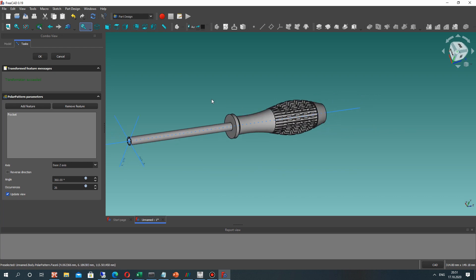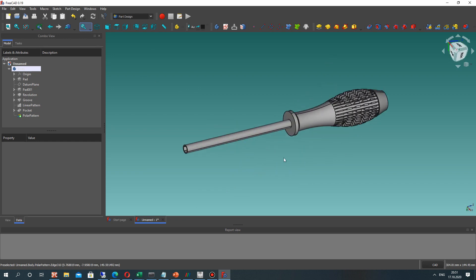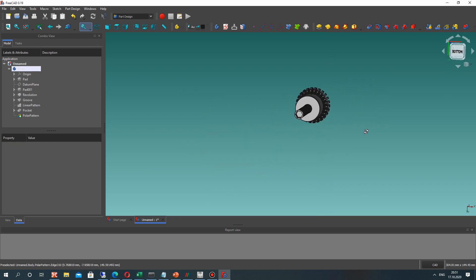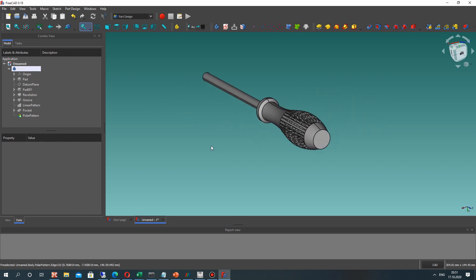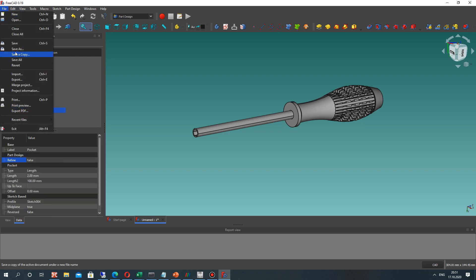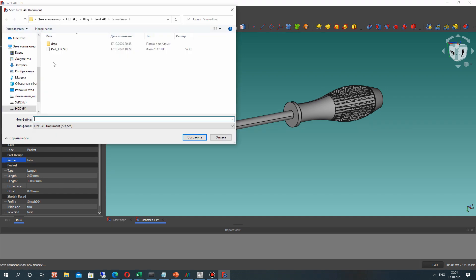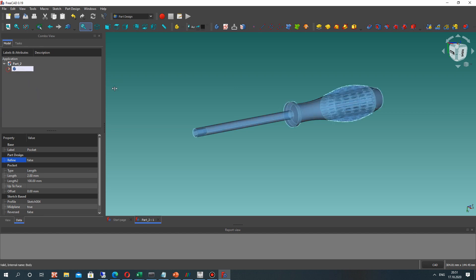Thank you for watching this video. In the next video tutorial I will show you how to make the assembly and render of these two parts from the previous tutorial and this tutorial. We can also save this 3D model to a directory. Thank you for watching, subscribe to the channel. Goodbye.